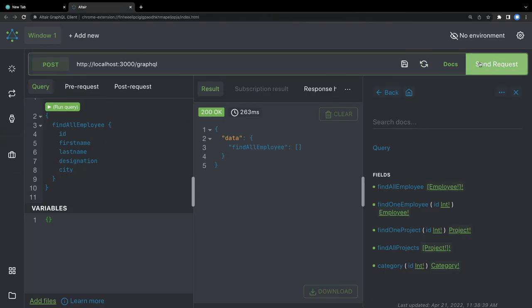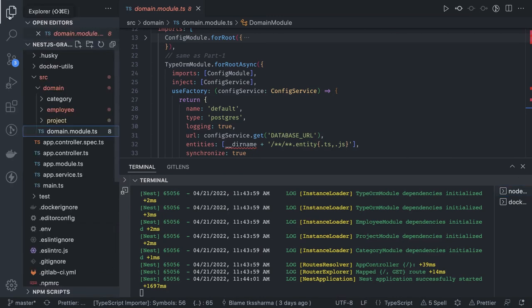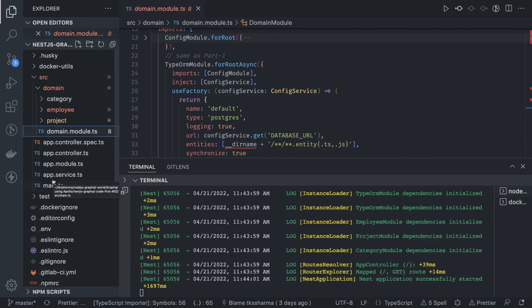So this is the NestJS GraphQL code-first approach where we use TypeScript annotations — object type, input type, field — to make our task easier. In the next video we will talk about Mongoose. The only difference is we replace TypeORM with Mongoose and we can use the same approaches — schema-first or code-first. We'll do code-first with Mongoose with just a single model and CRUD operations. Thanks everyone.